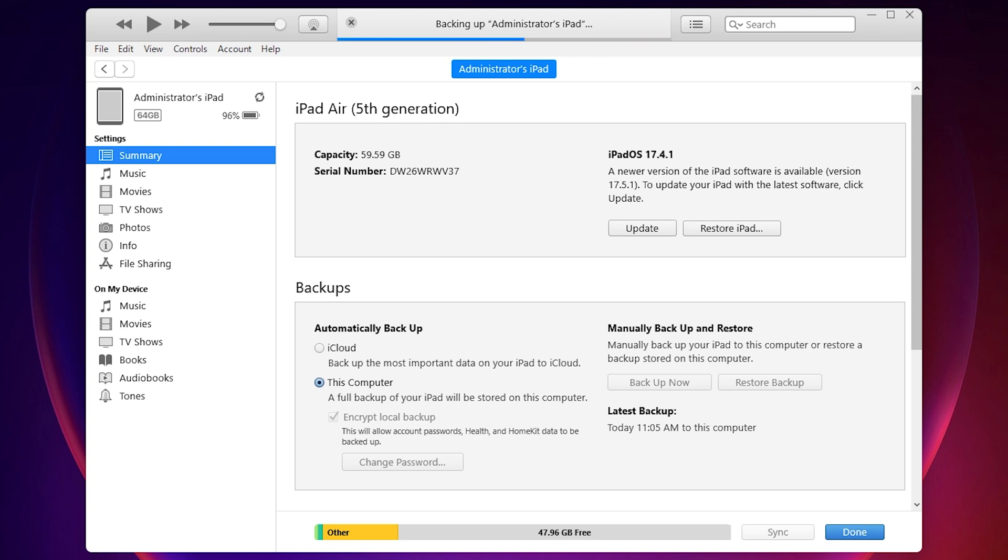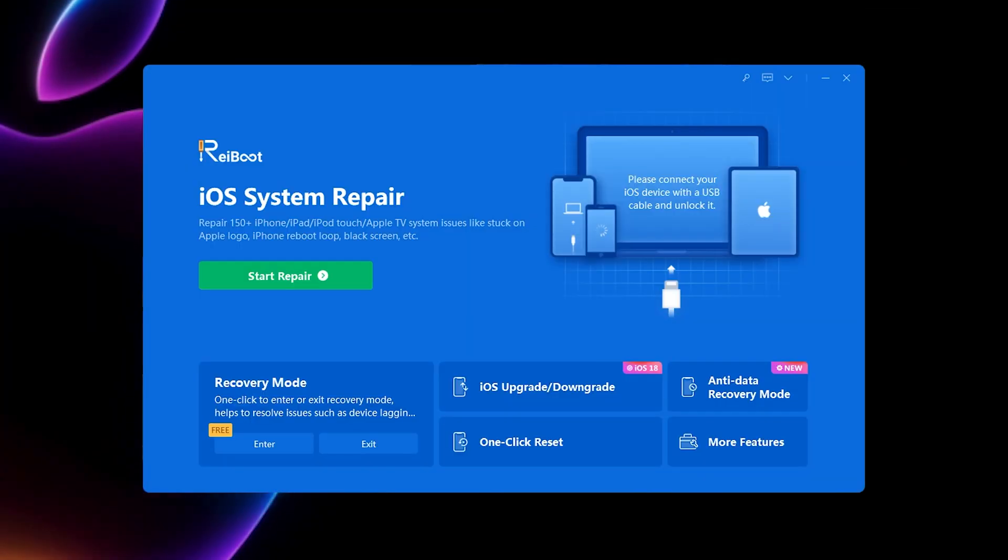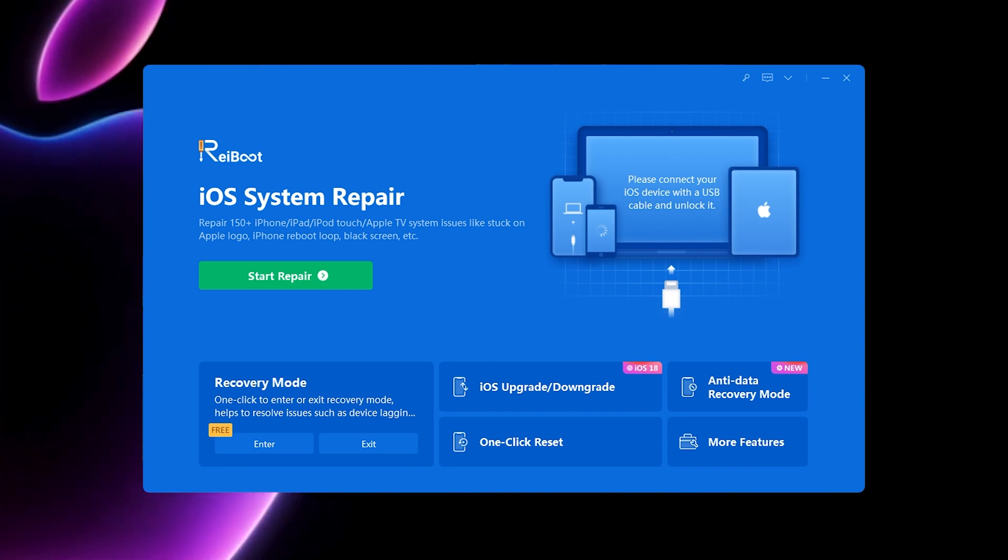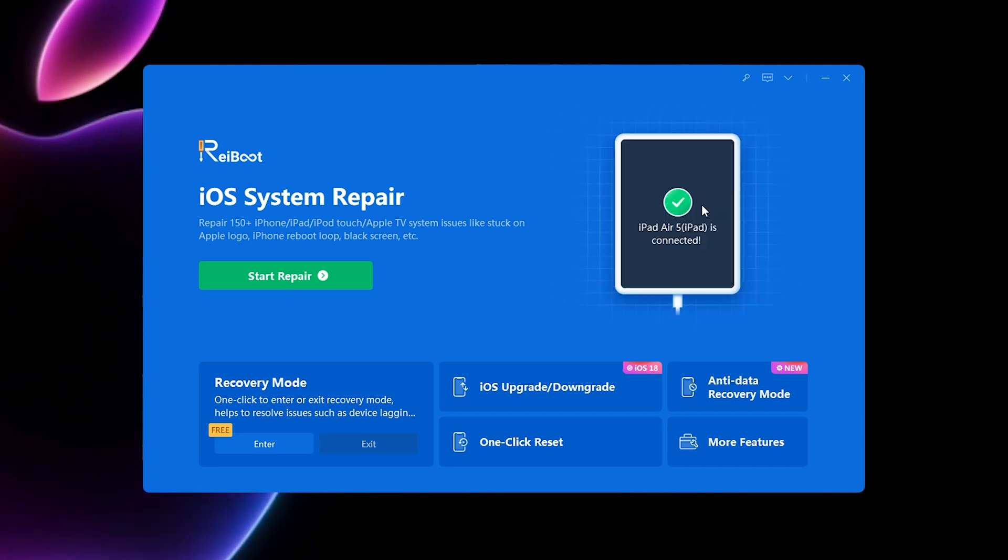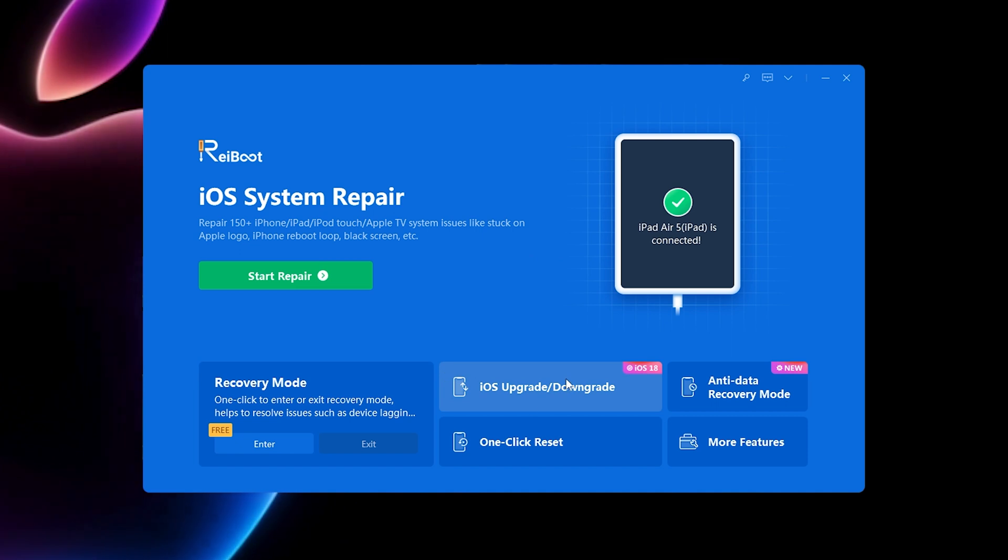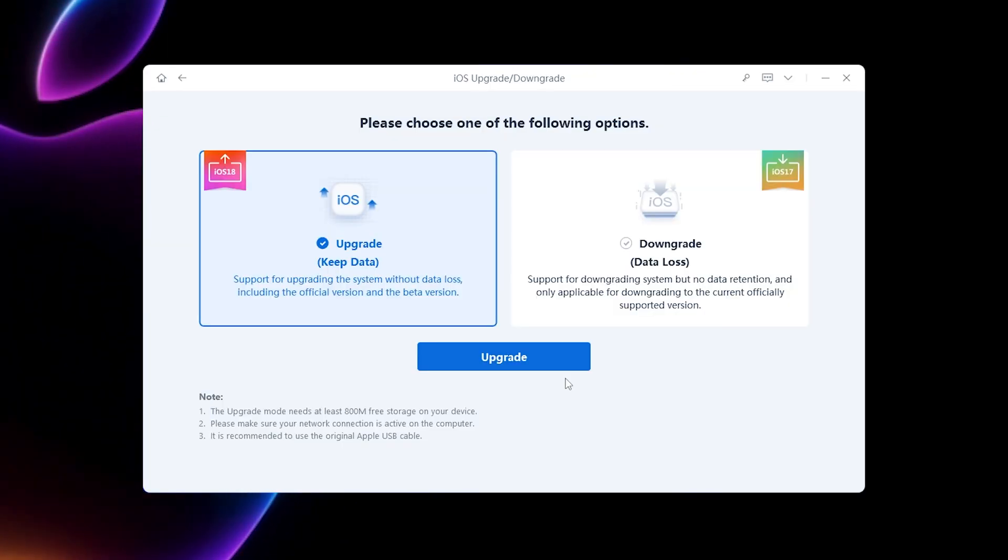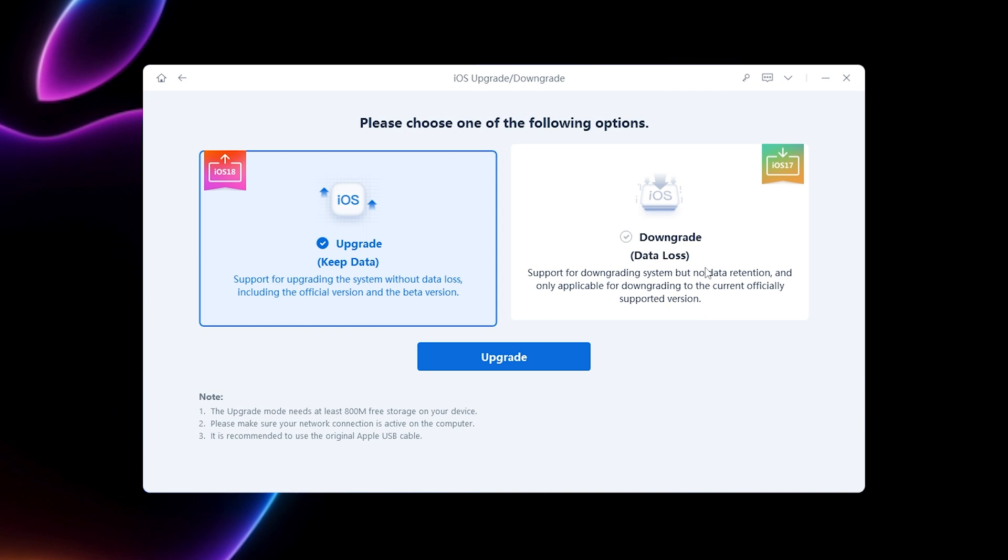you can proceed with the iPadOS downgrade. Next, we will use Reboot to perform the system downgrade. You can find a link to it in the video description. Reboot can also update to iOS 18, so if you haven't updated yet, you can try it here.